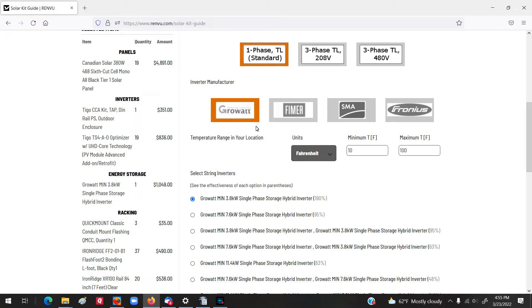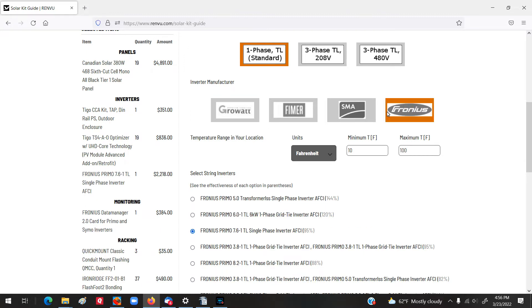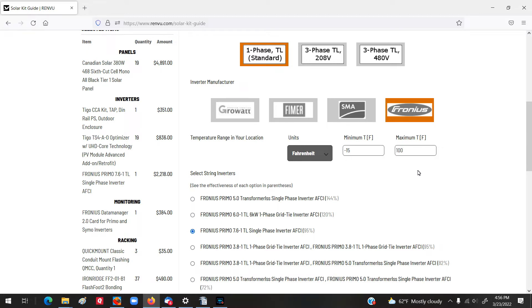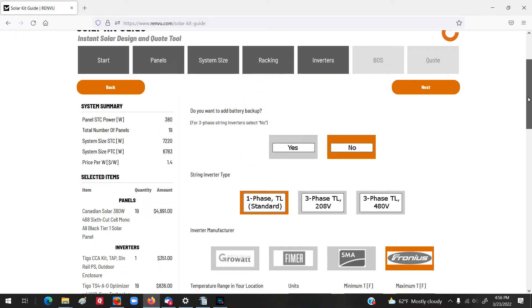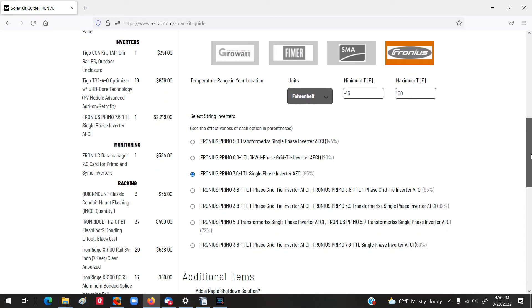And then, it gives us some choices of some inverters. They have Growatt, they have Fimer, I guess that's pronounced, SMA, Fronius. And, we could plug some of those in just to see what the pricing would be over here. But, if you've already got a strong opinion, let's say we're big fans of Fronius, I could select that as my item. And, then it's going to ask me, what is the minimum, what's the lowest temperature? So, let's say it's minus 15 degrees Fahrenheit, and St. Louis gets hot in the summer, I think. 100, 105, won't let me go over 100. So, let's just assume 100.